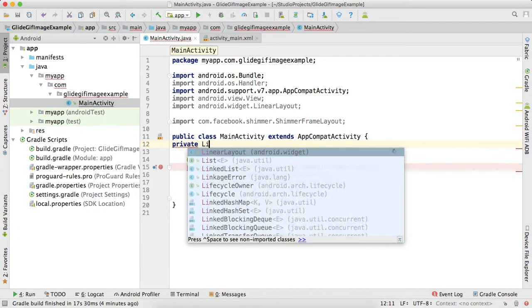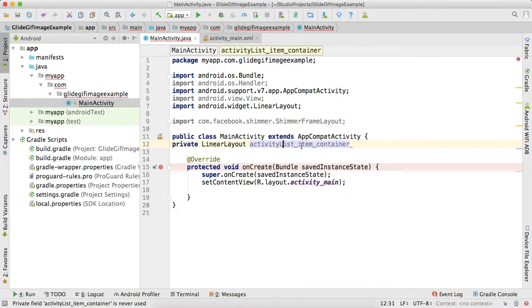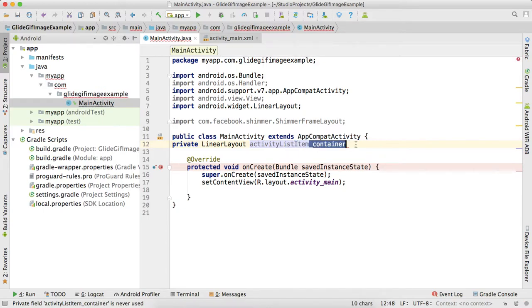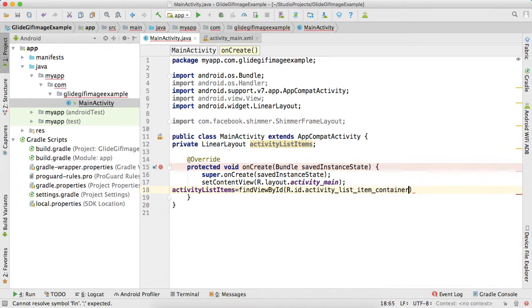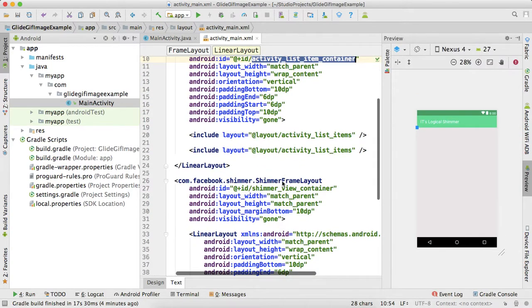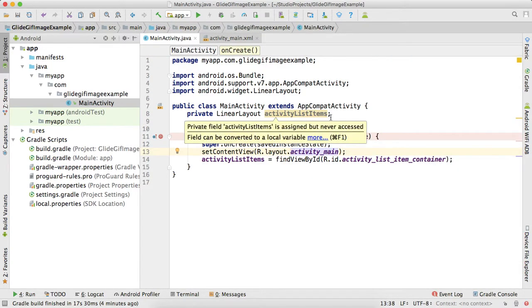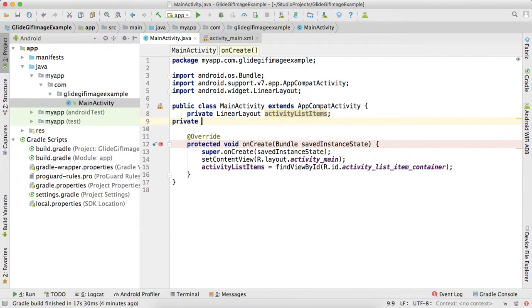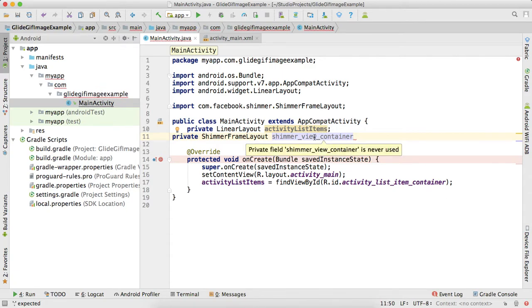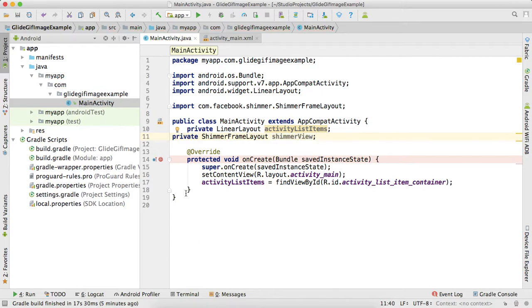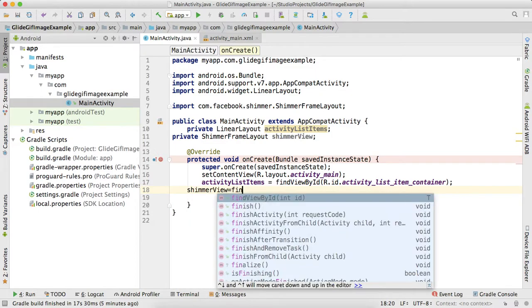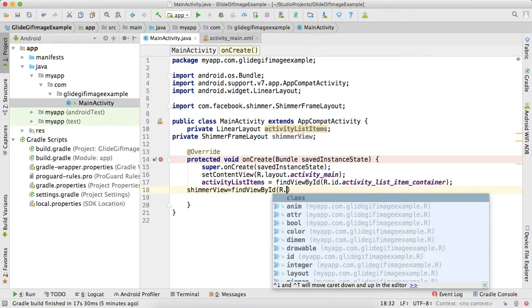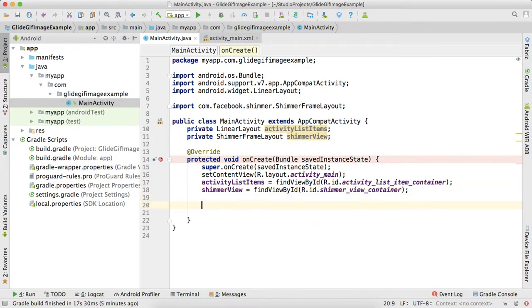Private LinearLayout activity_list_items equals findViewById R.id.activity_list_item. Now this is shimmer effect shimmer layout, so here again also shimmer_view, findViewById R.id.shimmer_view_container.